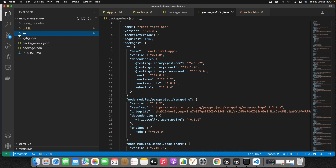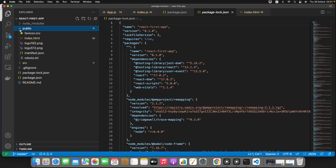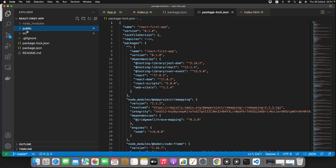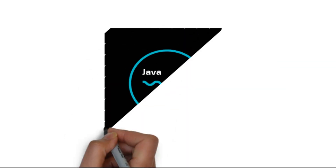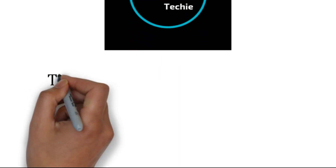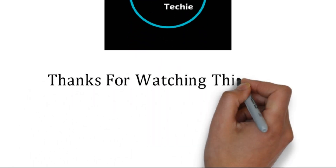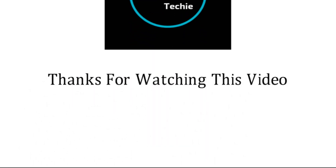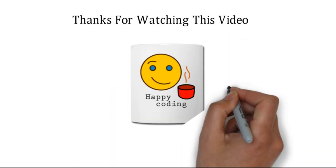I hope I was able to explain all the project directory folders. Let me know in the comments section if you have any doubts. In my next tutorial I will explain the types of components and guide you on how to create class-level components and function components in React. Thanks for watching — see you soon with a new video!